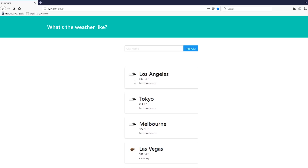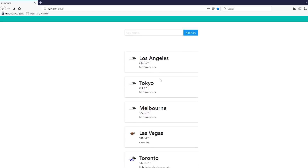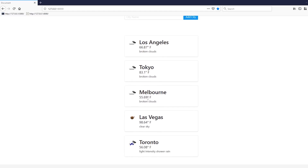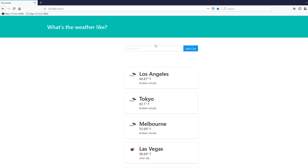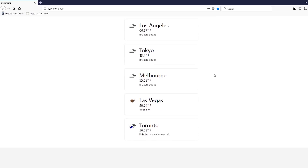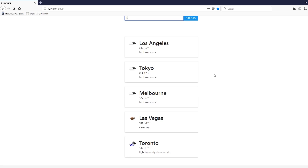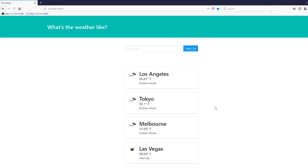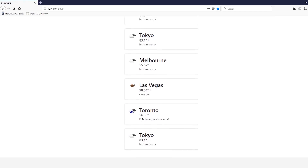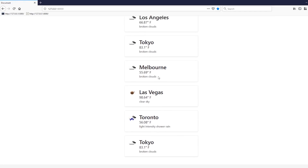The first is preventing duplicate cities from being added to the list. As we can see, we have five different cities, but if I add the same city again — let's say Tokyo — I can see Tokyo appears here twice, and I don't want to be able to do that.